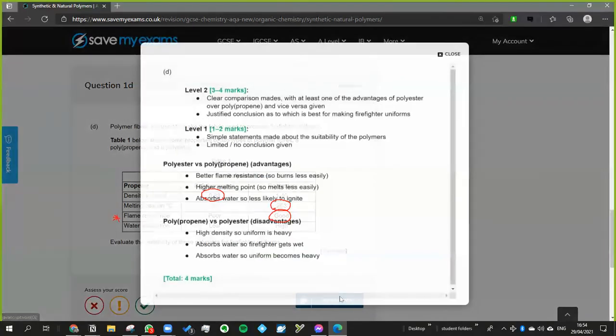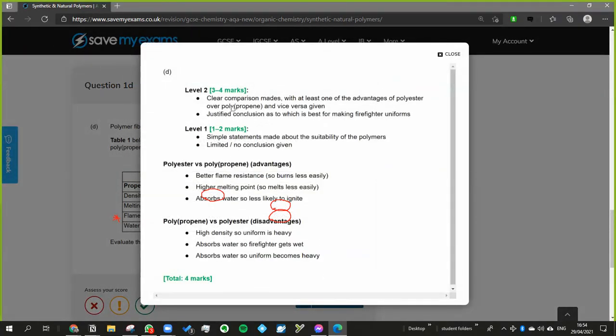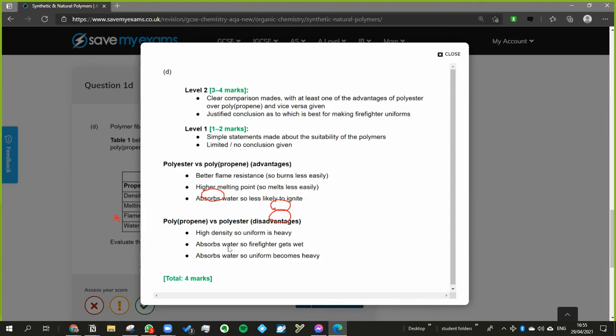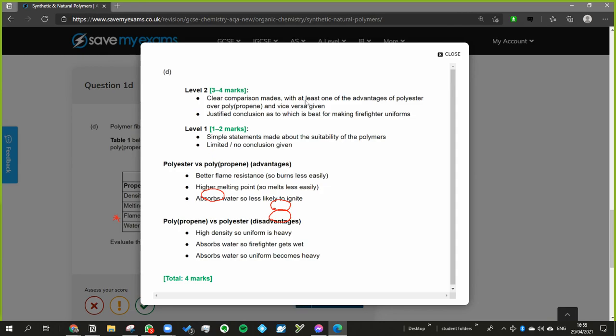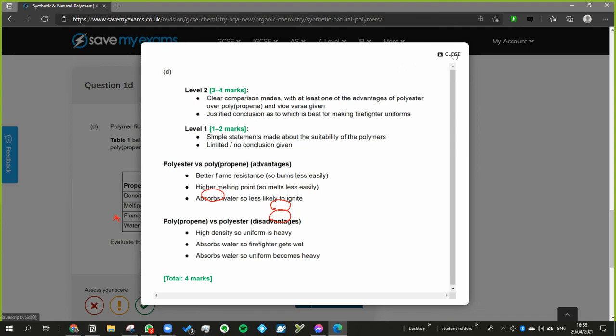So let's see how close I got to what it said. Simple statements, but what were the points that it wanted? Yeah, better flame resistance. Okay, so we said, or absorbs water so less likely to ignite - there we go, I said that, that's quite good. So absorbs water so firefighter gets wet, absorbs water so uniform becomes heavy, high density so uniform is heavy. So yeah, clear comparison made. Essentially if you said it in the way that I was just describing I think you would get that, that would definitely get four marks.